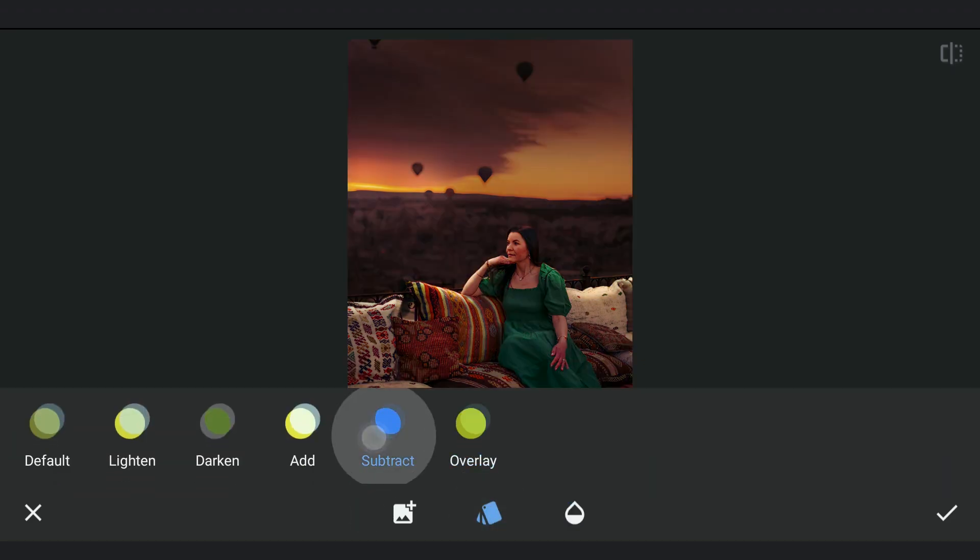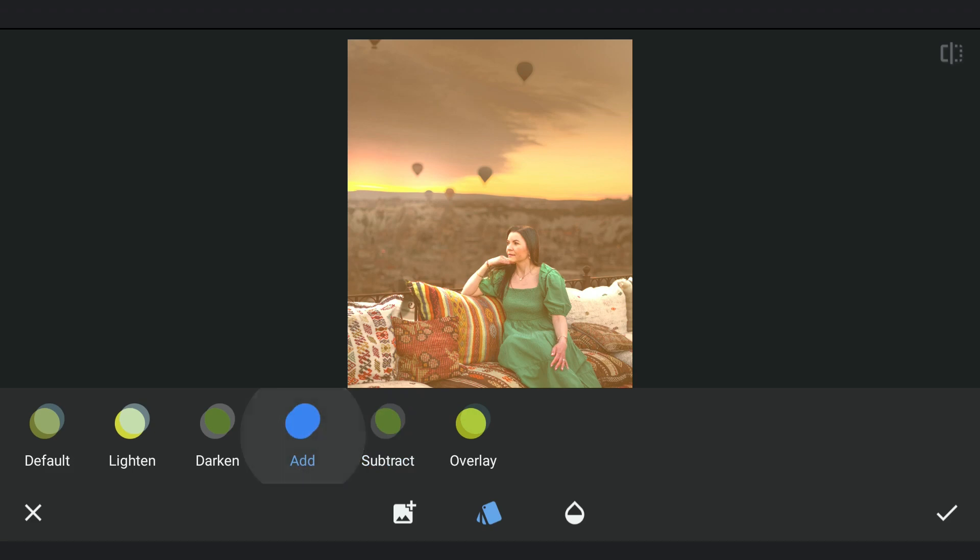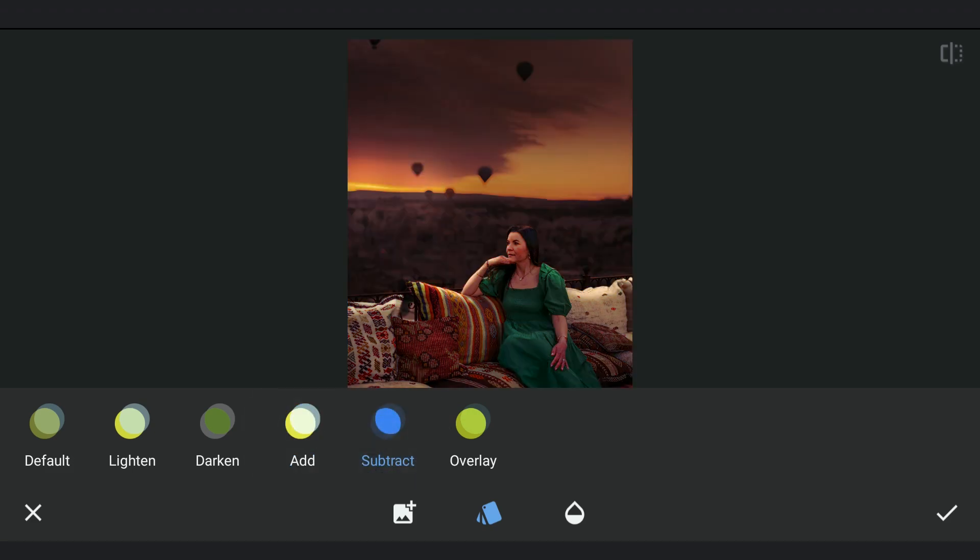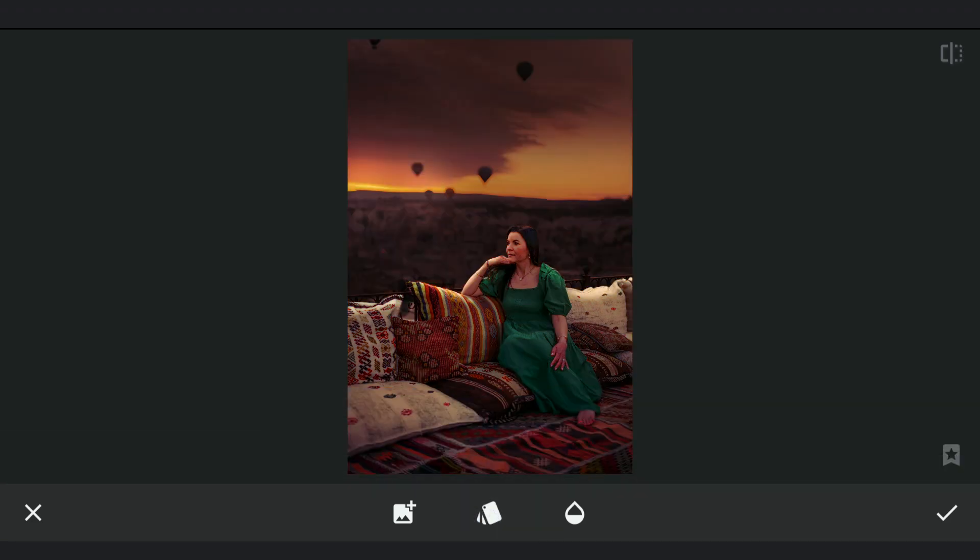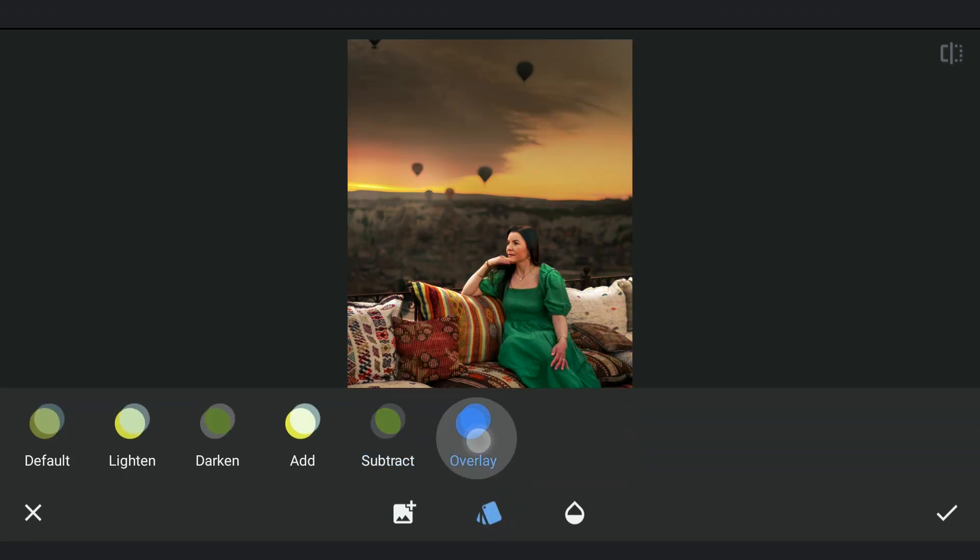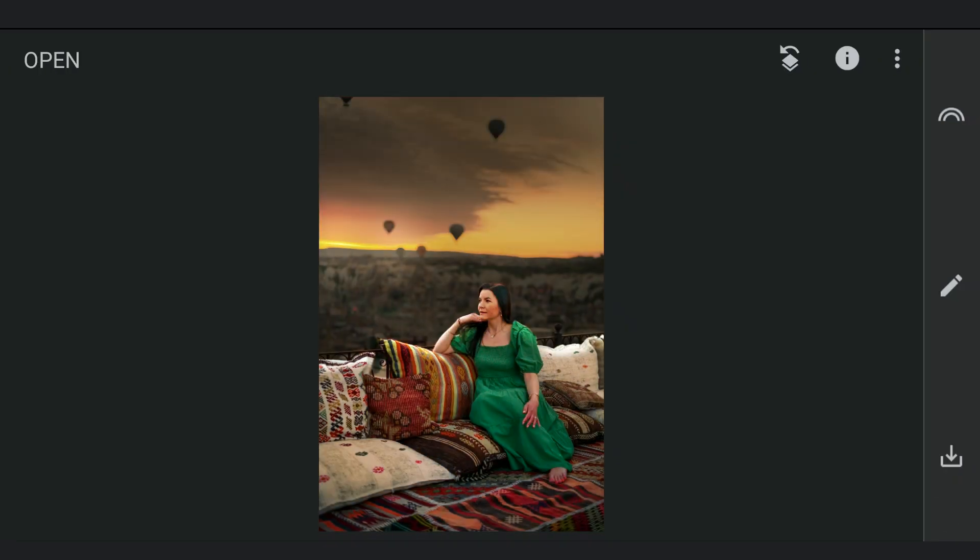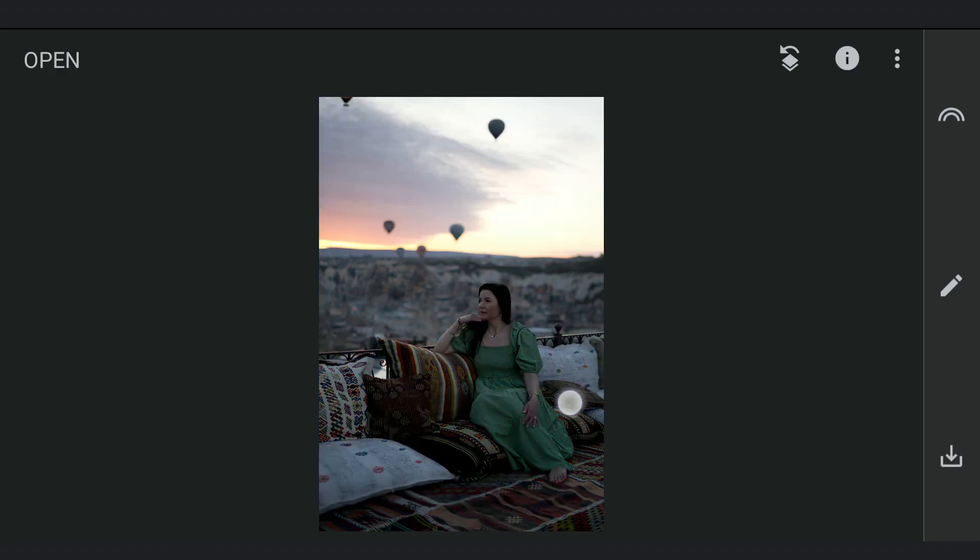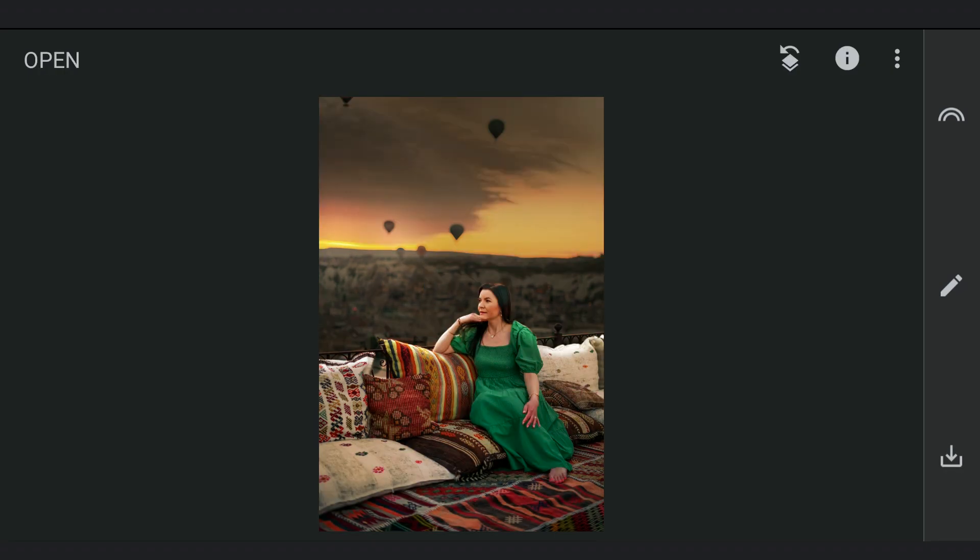You also could try different modes to get different looks. The final look here. Hope you found some useful tips in the video. Thank you all for watching.